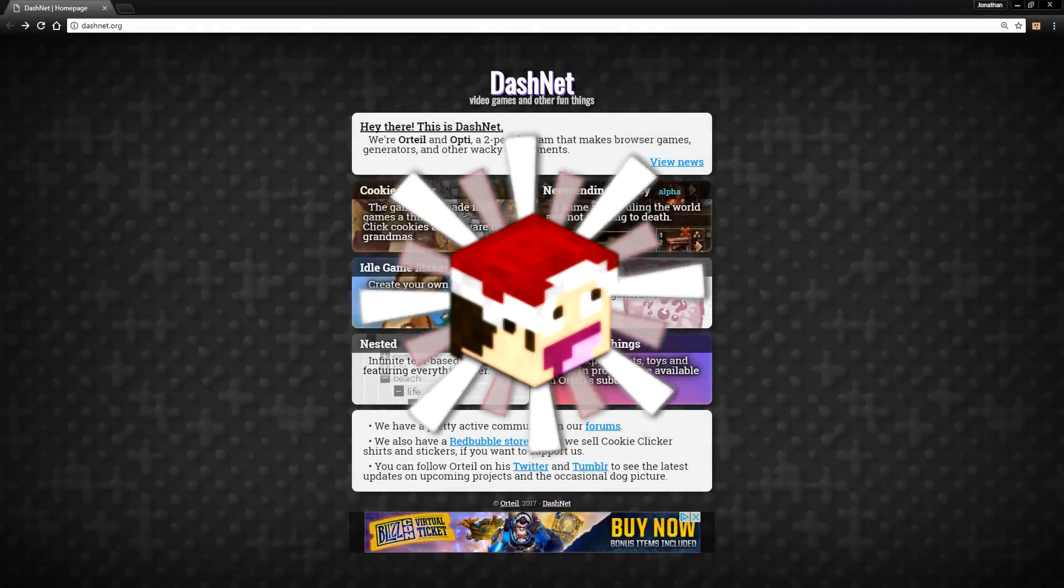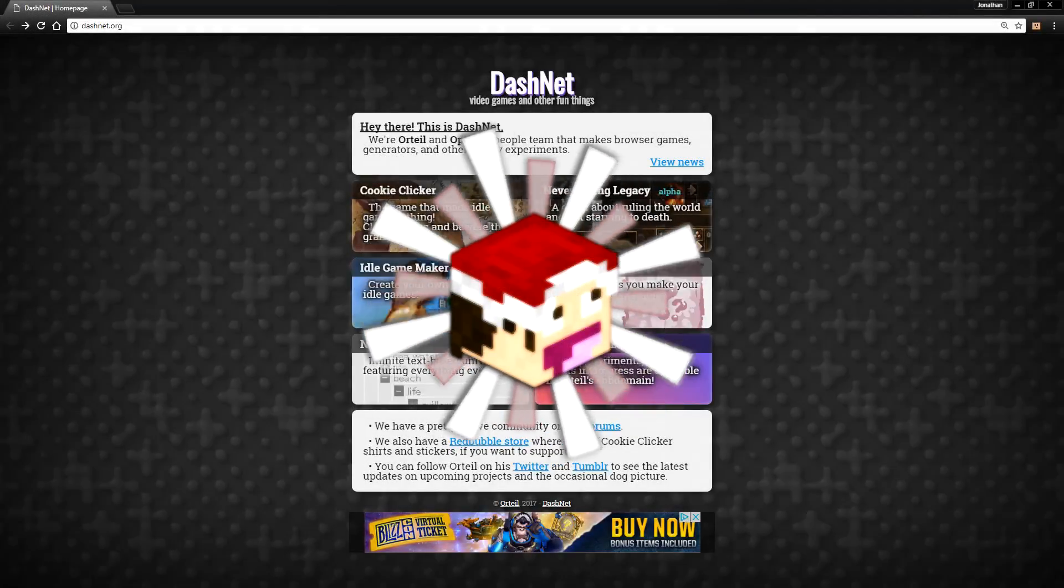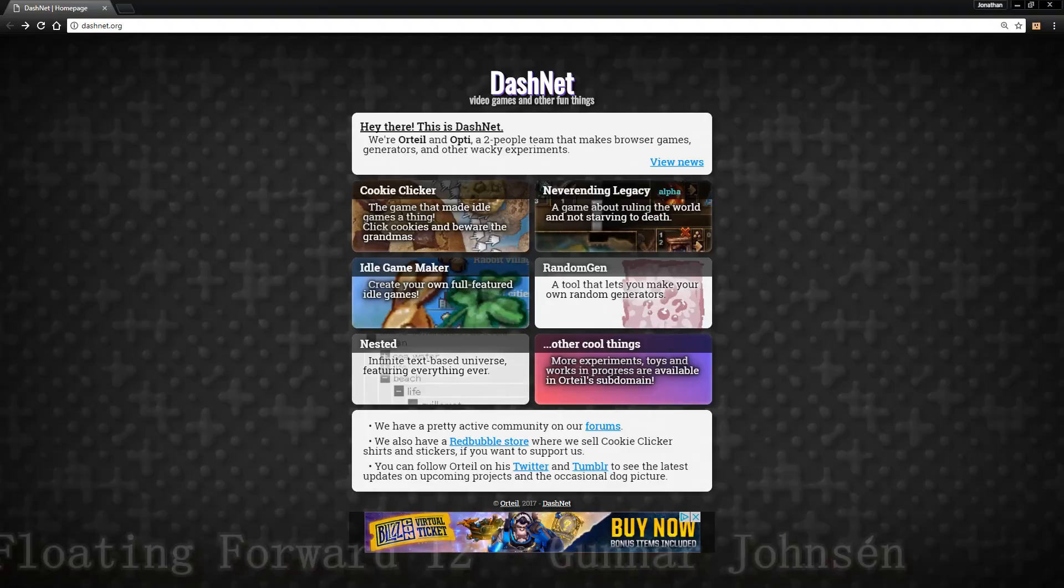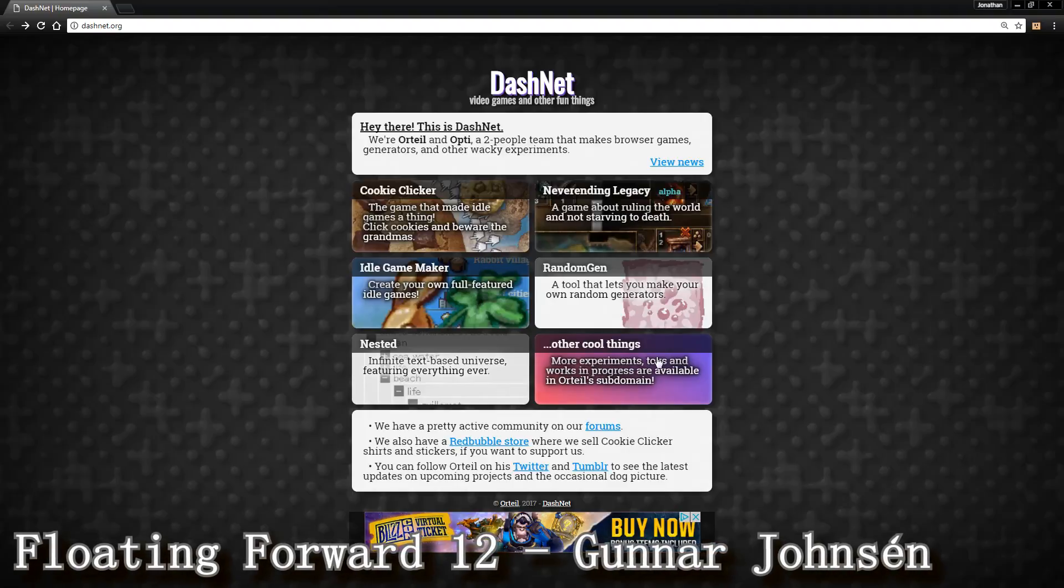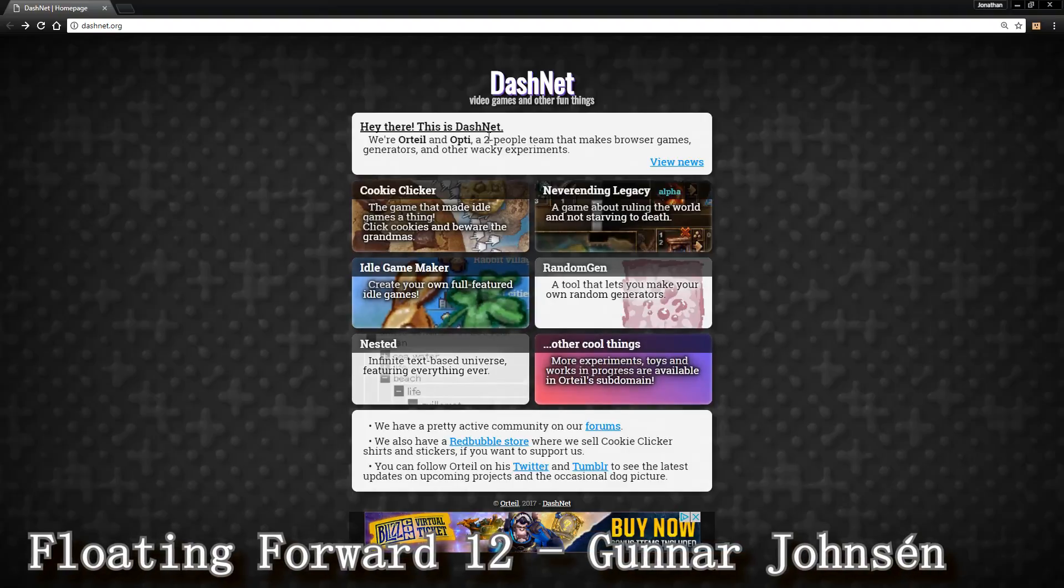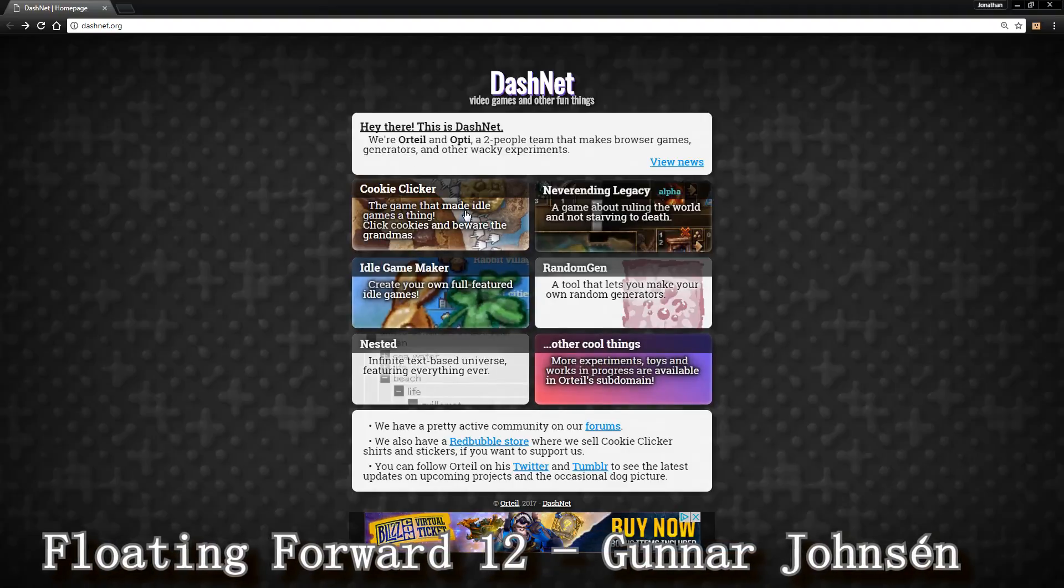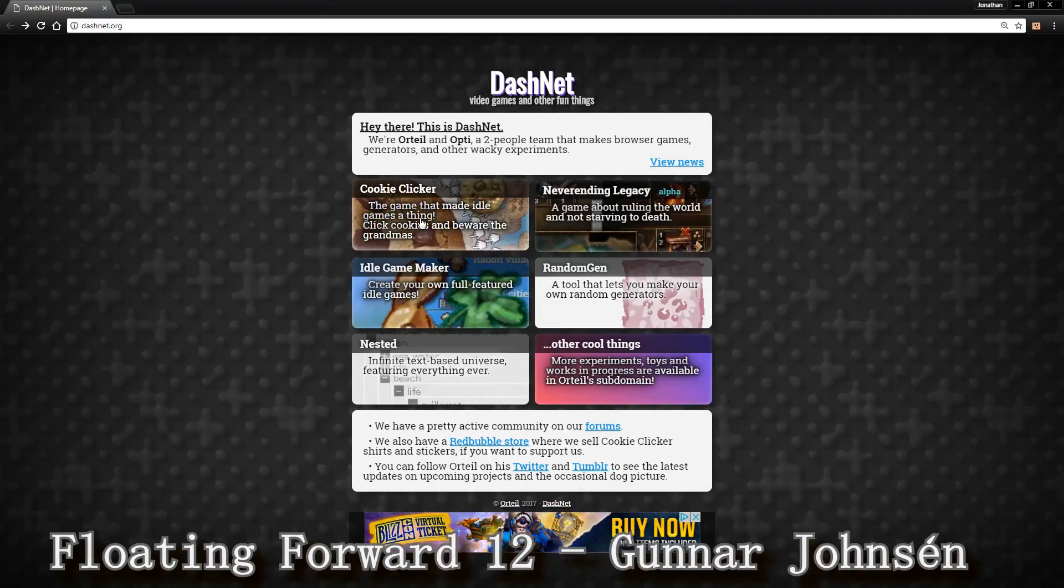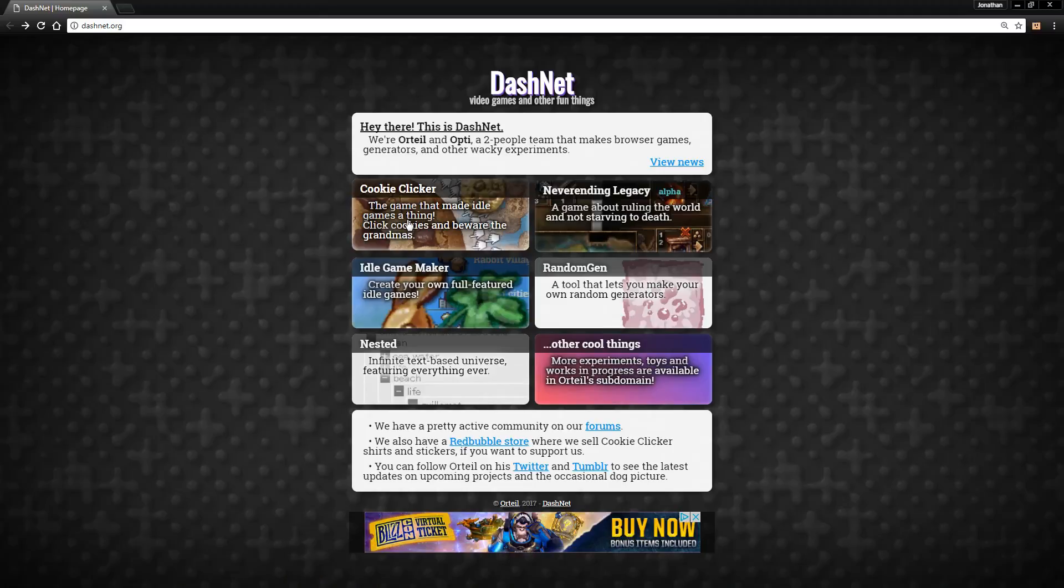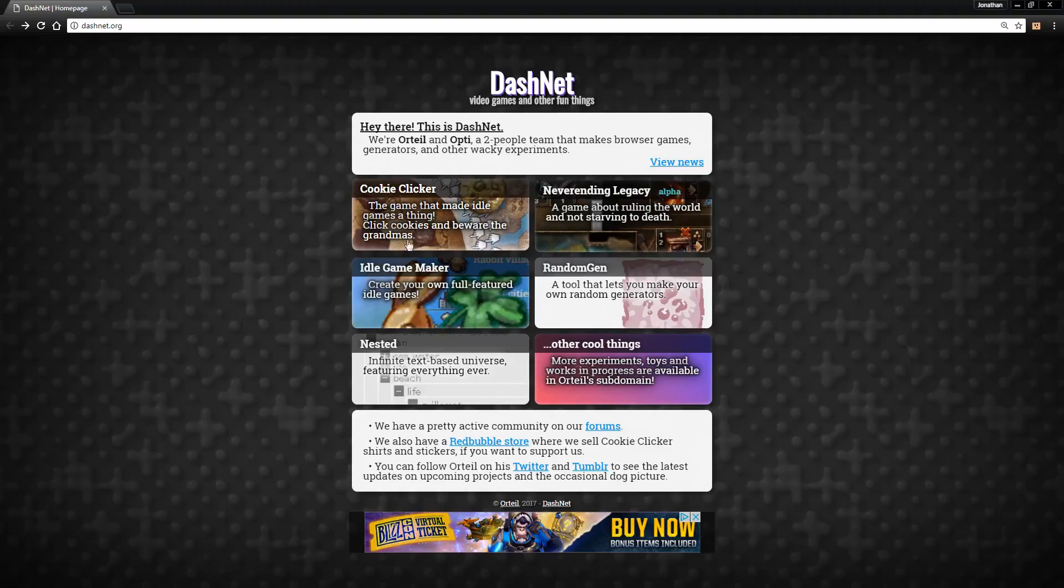Hey guys, Chairman37x here bringing you a video on the very recently released Idle Game Maker made by Ortale and Opti. Ortale, of course, is known most commonly for Cookie Clicker, something that people on this channel know very well about. Also this is their new website, recently revamped the same day that Idle Game Maker went up.